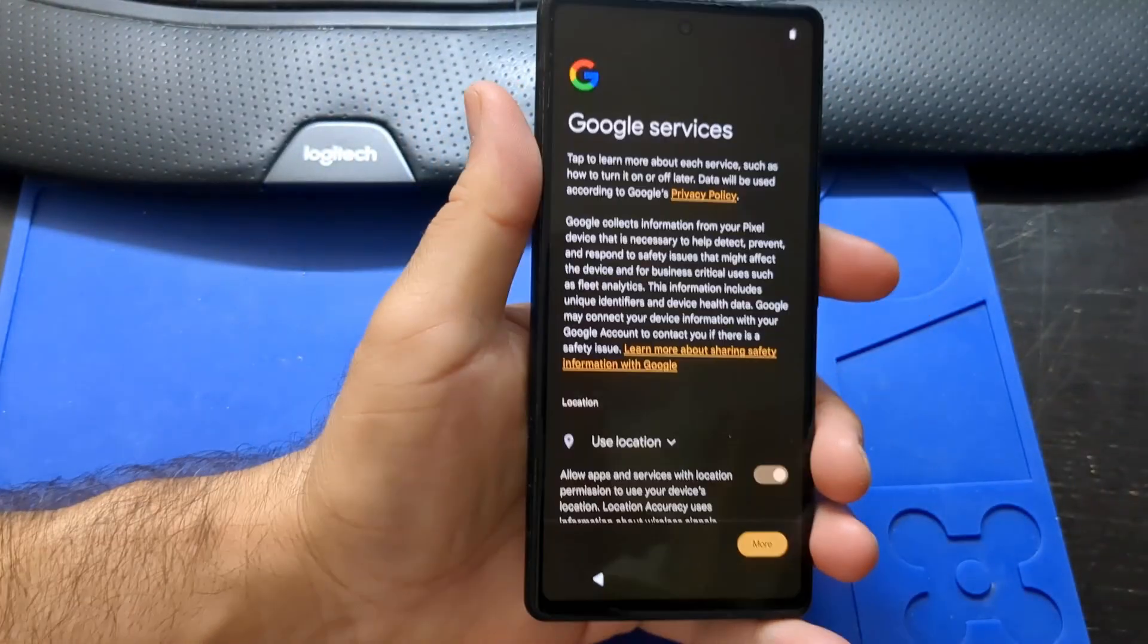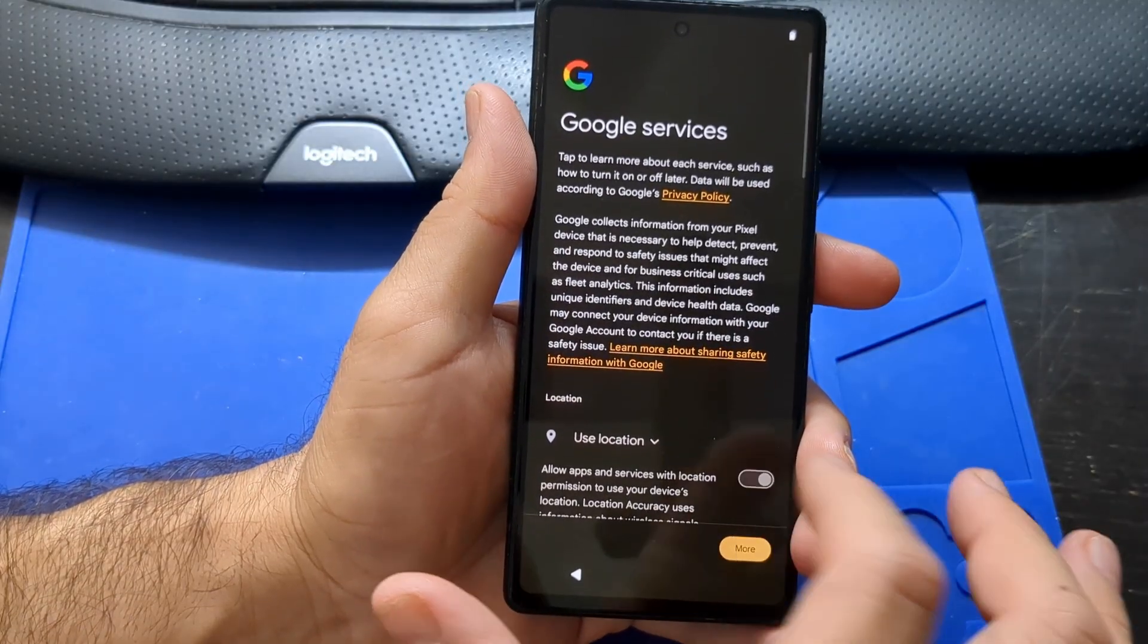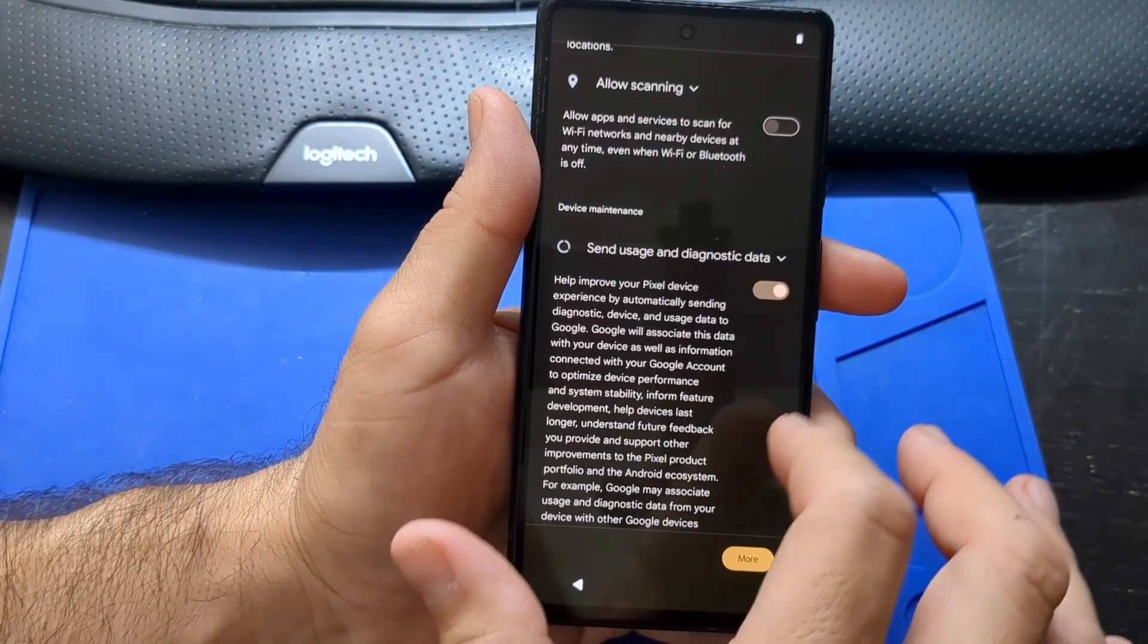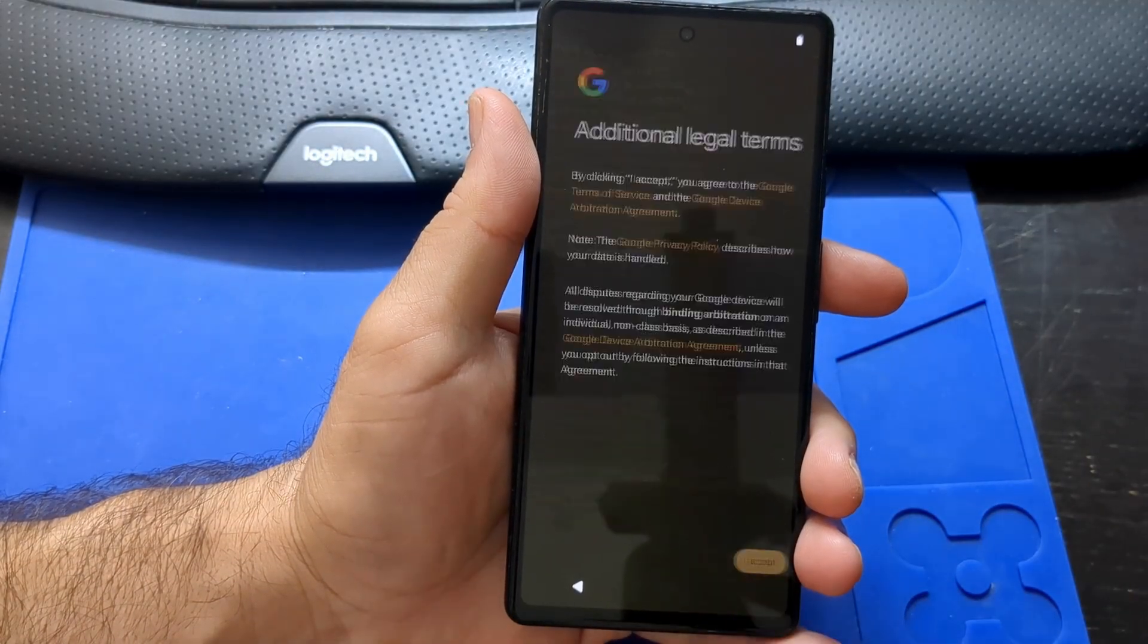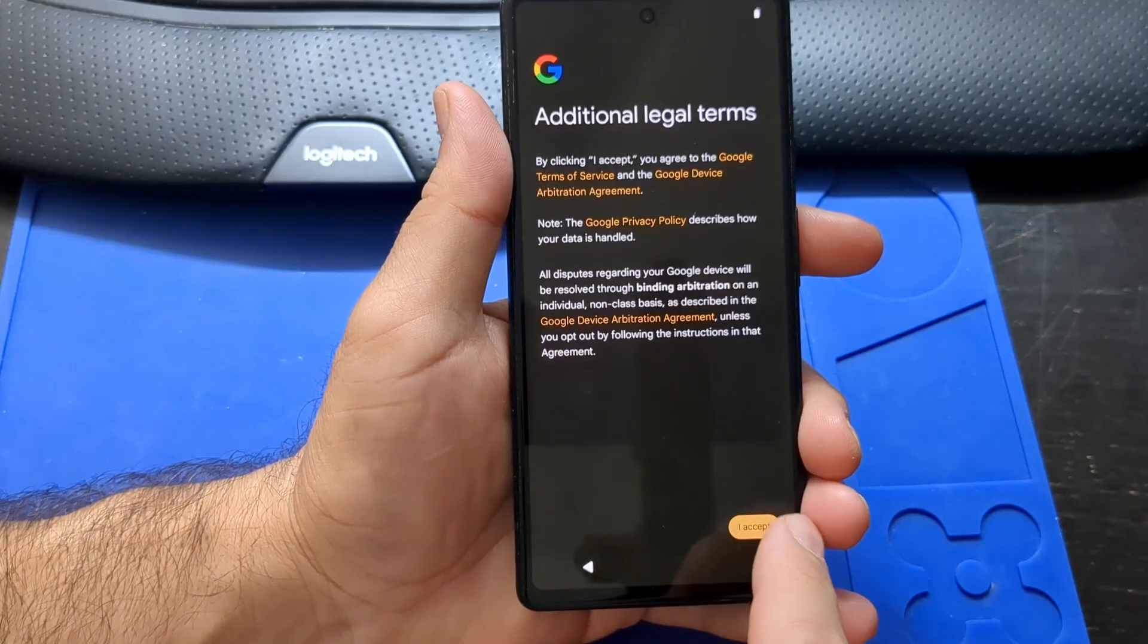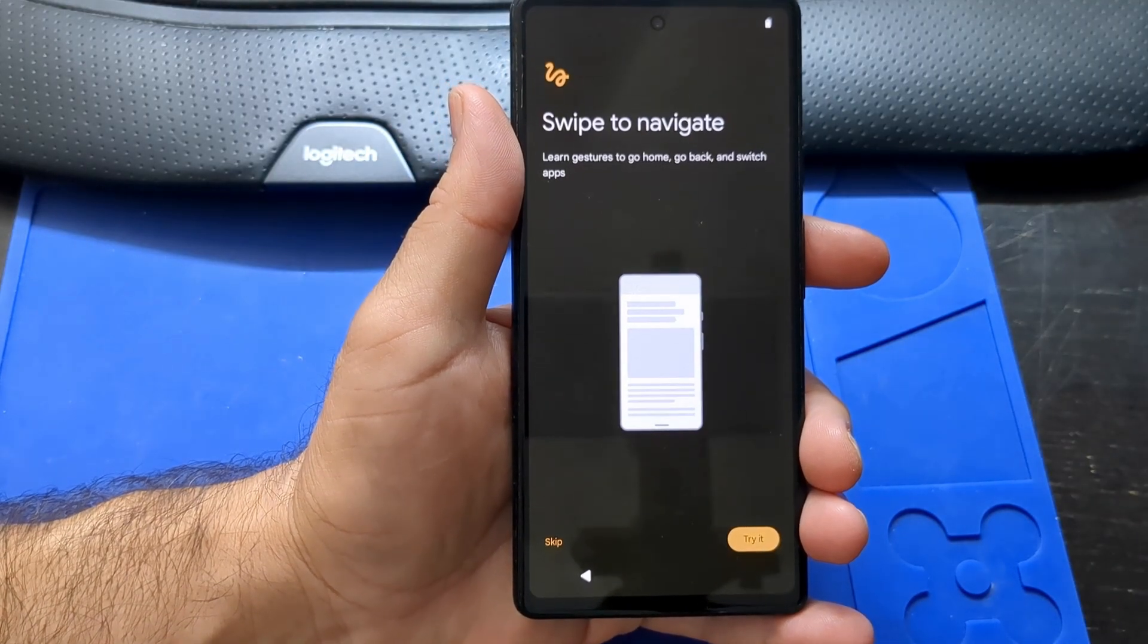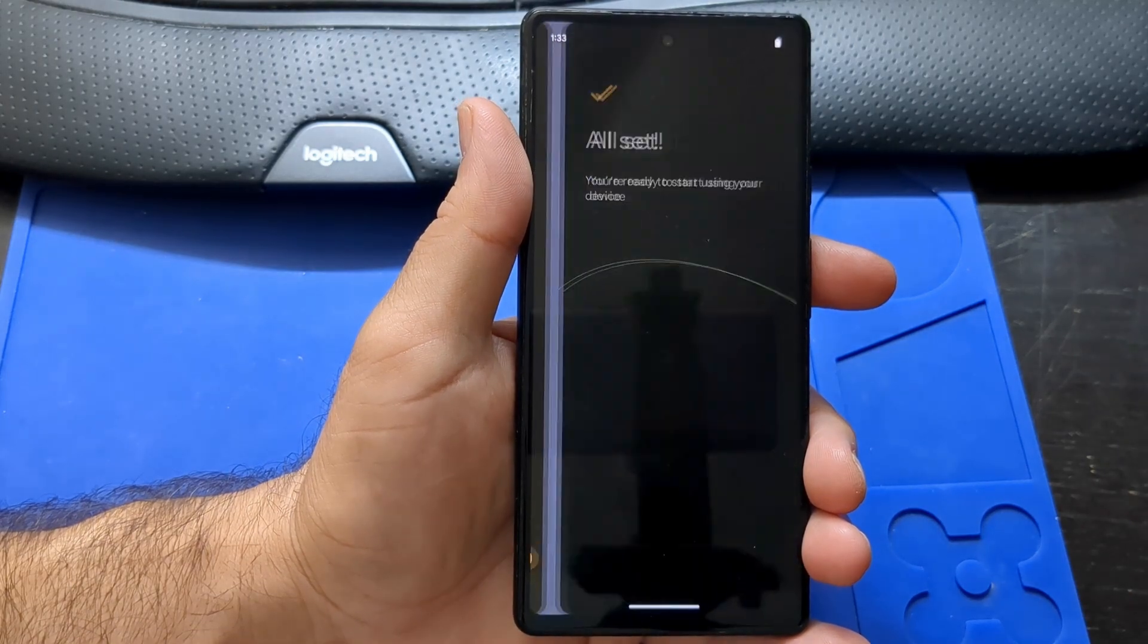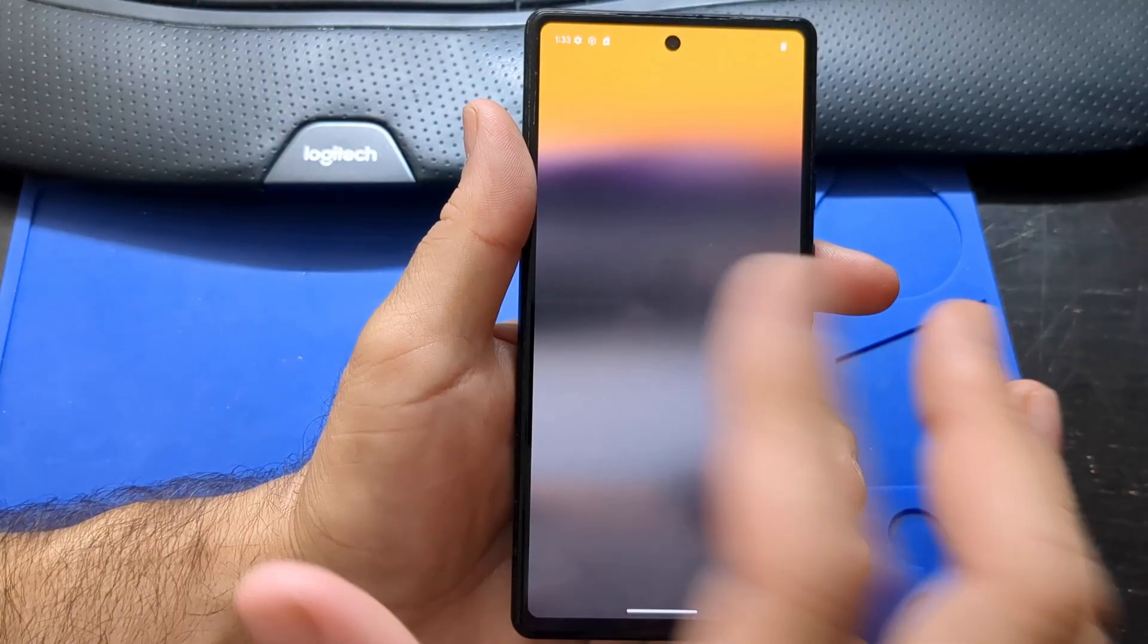You can leave these services on. I turned them off. Accept. I accept. Skip. And swipe up.